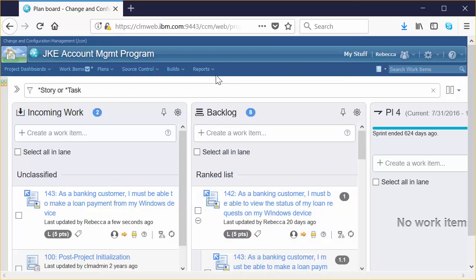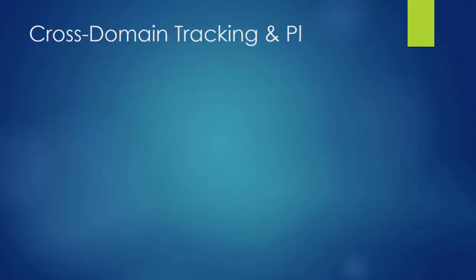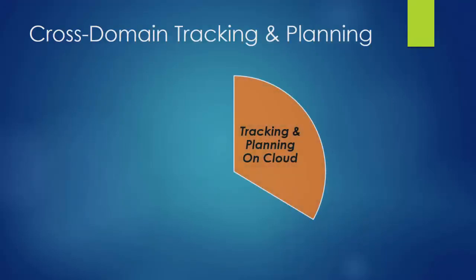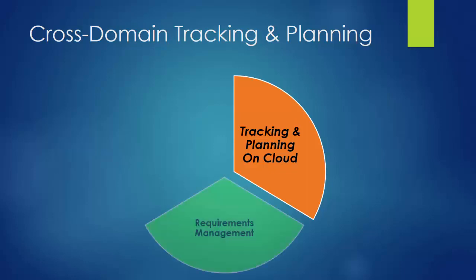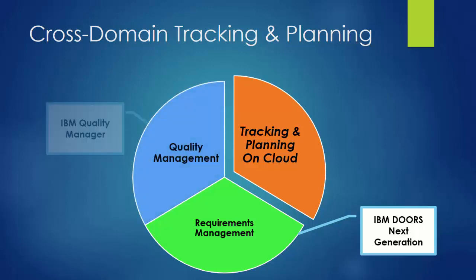So that's just a quick overview of the tracking and planning capabilities. But there's even more that IBM Track and Plan on Cloud offers to enterprises. For instance, Track and Plan on Cloud also provides read-only access to requirements in IBM Rational Doors Next Generation and to test artifacts in IBM Quality Manager. It's a complete cross-domain tracking and planning environment for everyone.